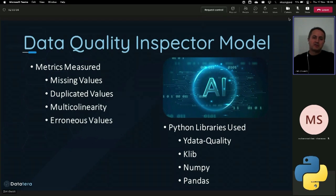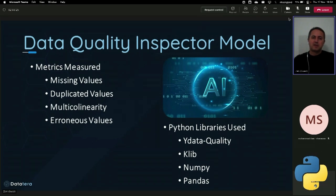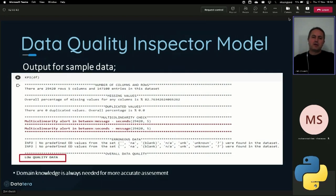For this model we used a couple of Python libraries — very helpful. The first one is Ydataquality, an open source Python library for assessing data quality throughout multiple stages of data pipeline development. The second one is Klib, a Python library for importing, cleaning, analyzing, and preprocessing data, along with standard Python libraries like NumPy and Pandas. The output of the model gives whether data is high quality based on the criteria mentioned.